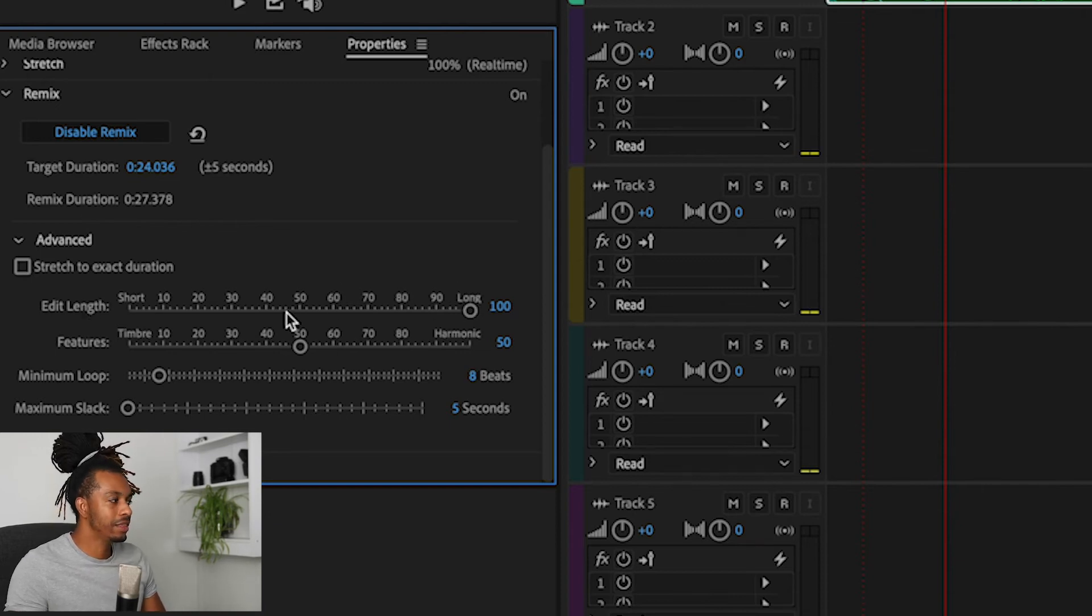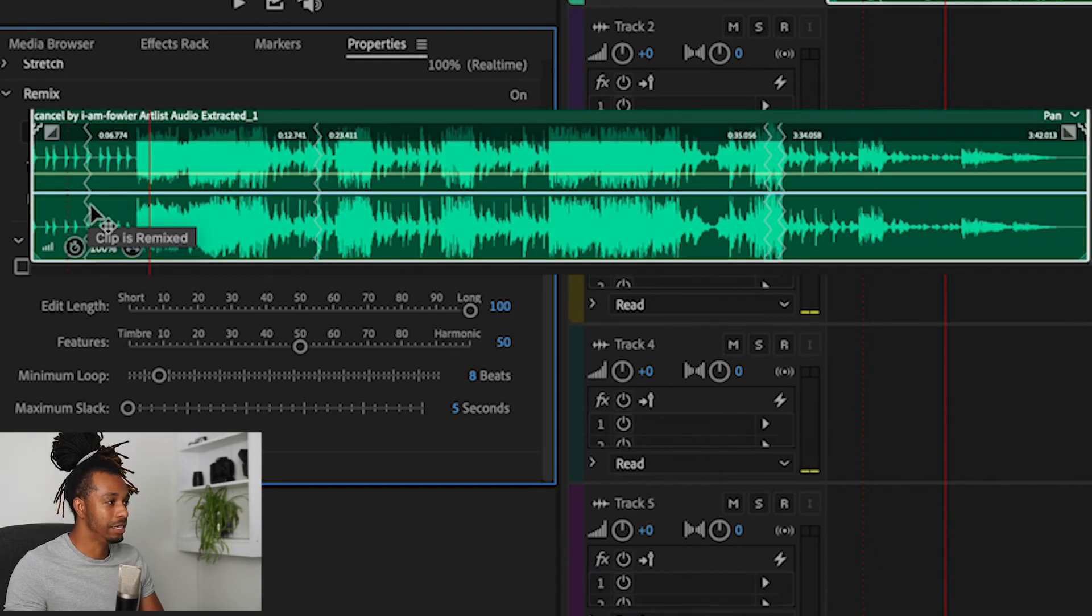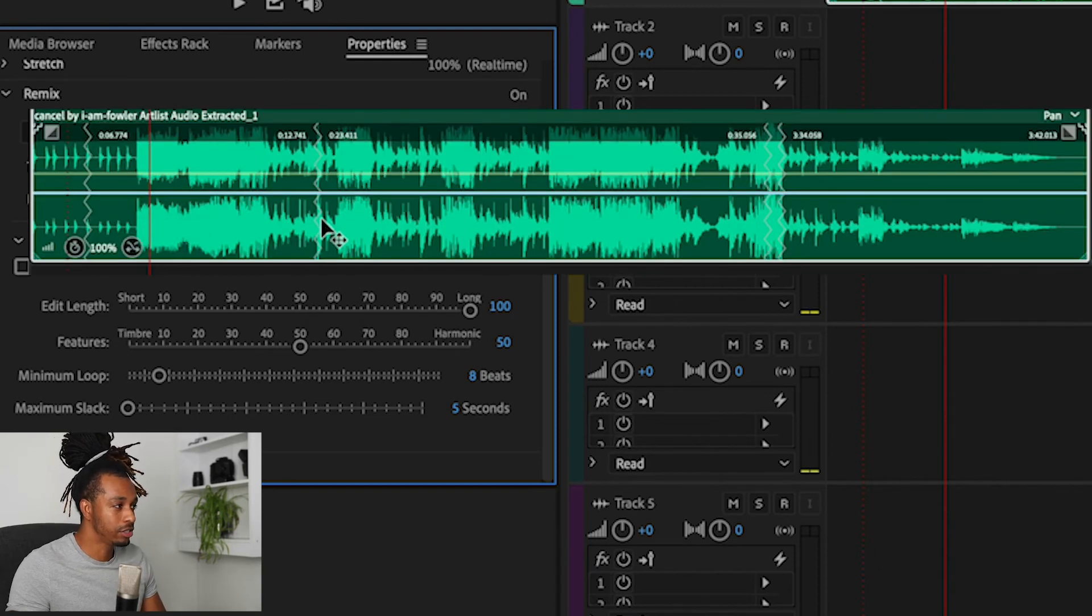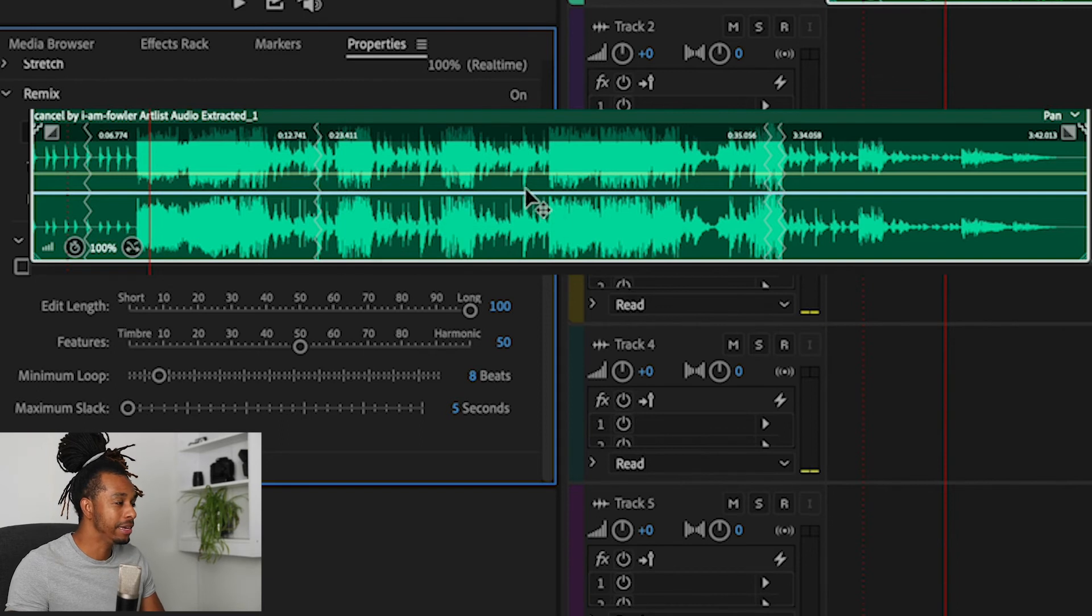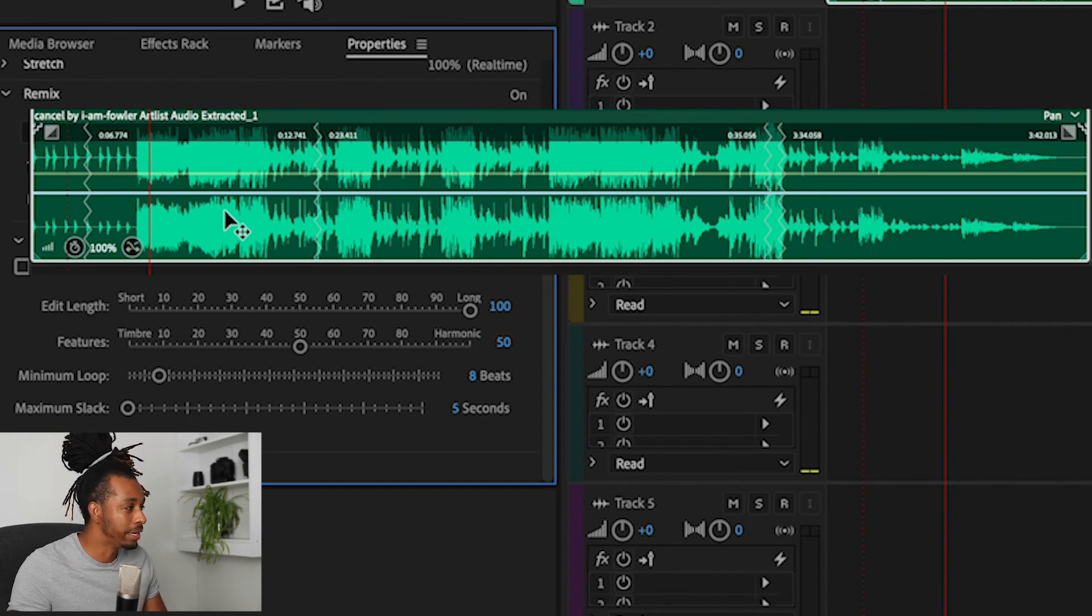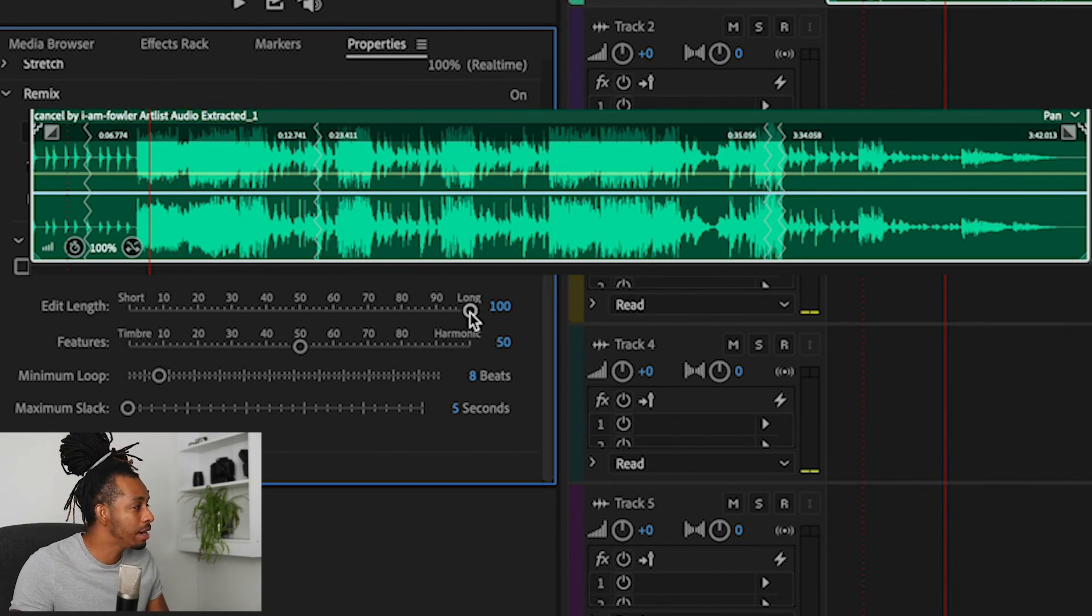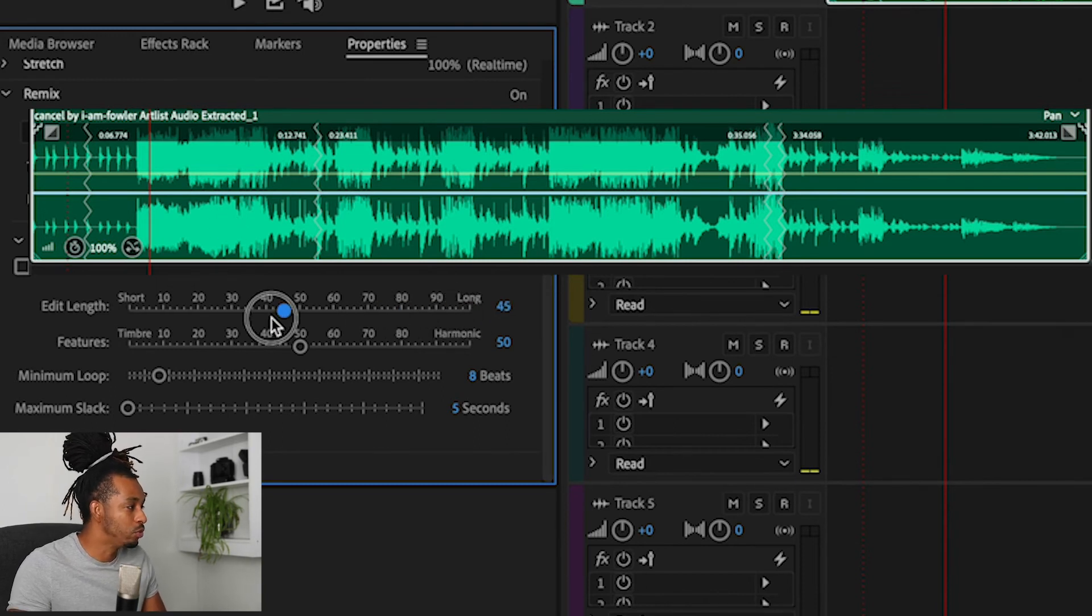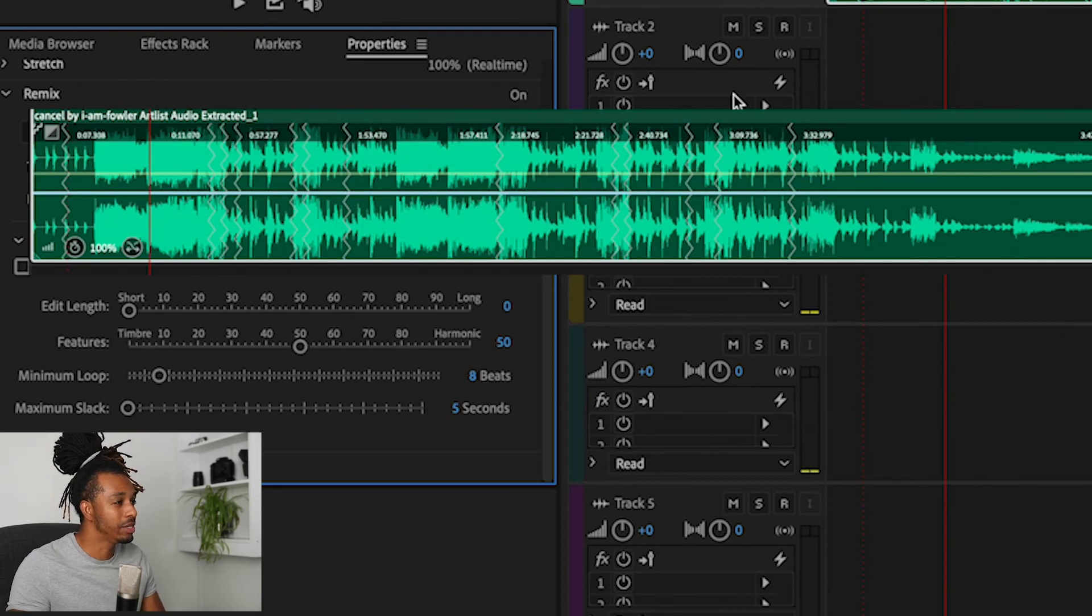So the edit length is essentially the distance between these cuts, between these edit points right here. And in my opinion, the longer that duration is, the better the mix and the remix is going to be. But you can shorten the length between those. Let's bring it down to the shortest length and we can see we've introduced at least eight more edit points in here, which if you're not careful your audio is going to, or your clip or your song is going to end up sounding really choppy as it goes through the remix.